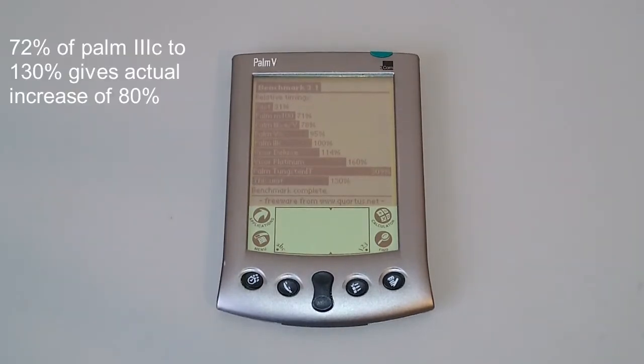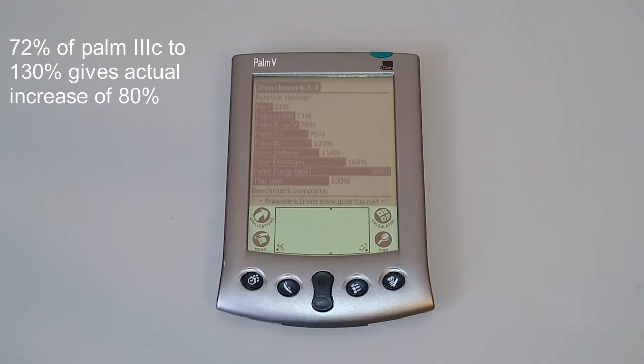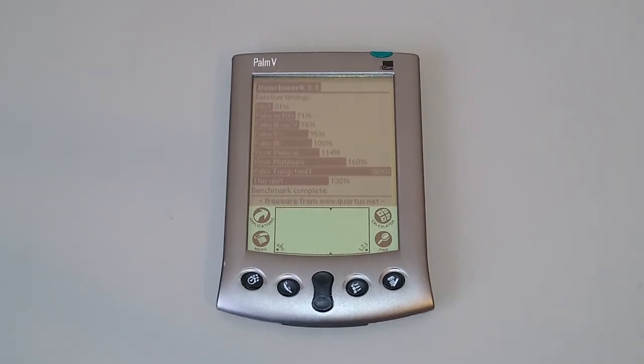So we'll run that benchmark again and see what we get this time. 130% of a Palm 3C. That's quite a massive improvement considering we were at 72 before. So we've almost doubled the speed.